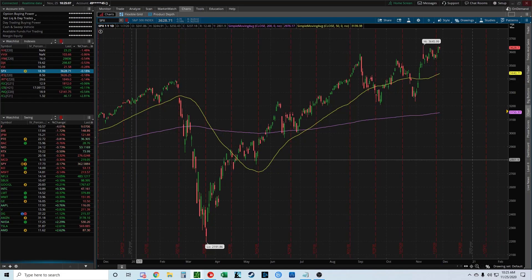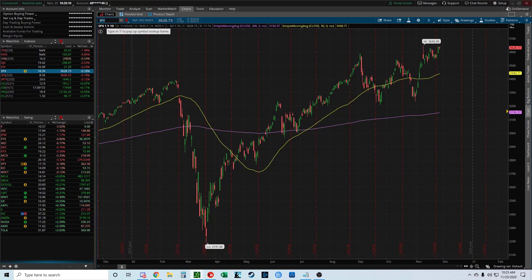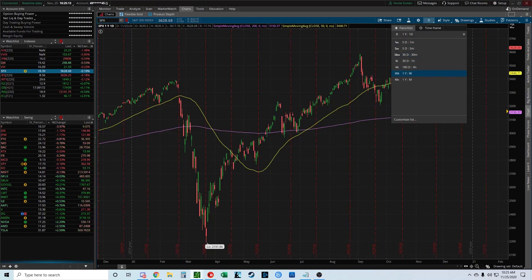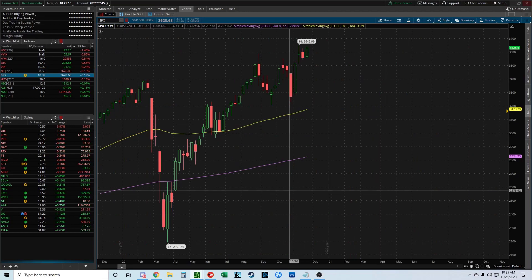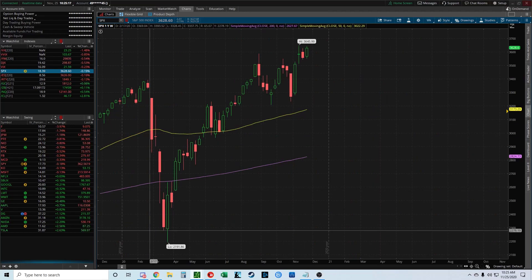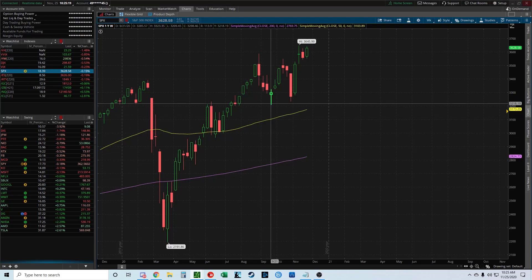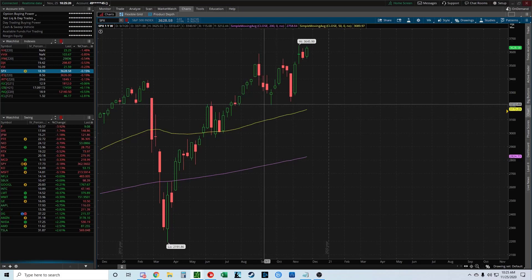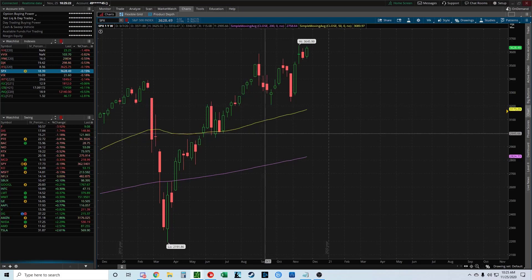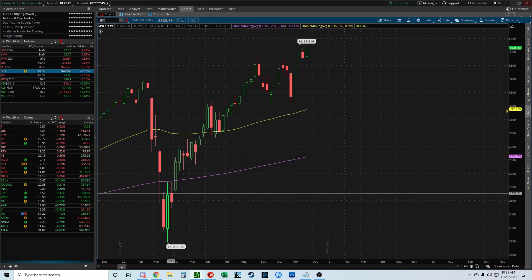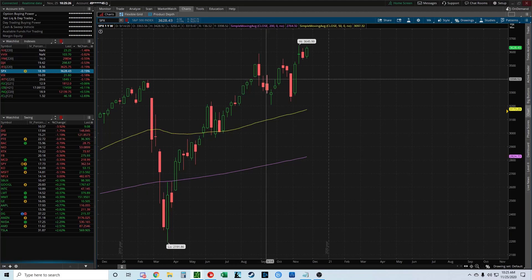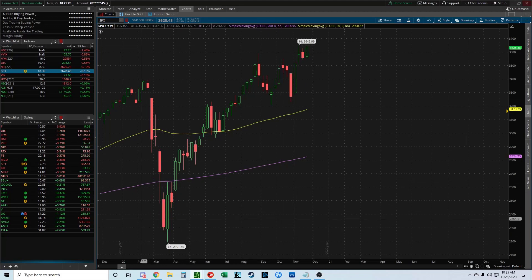Once you have it selected, go to the stock you'd like to use it on. I'm going to use the SPX on the weekly time frame. To see how high the stock will go, you want to draw from low to high. To see how low the stock will go, draw from high to low. We're going to do low to high since we've been pretty bullish recently.